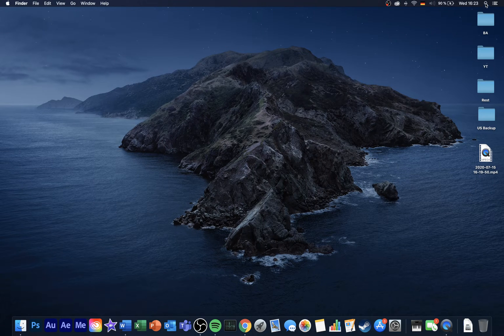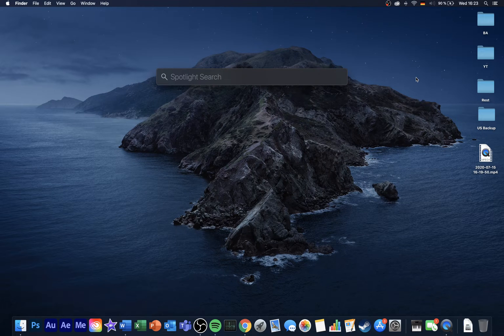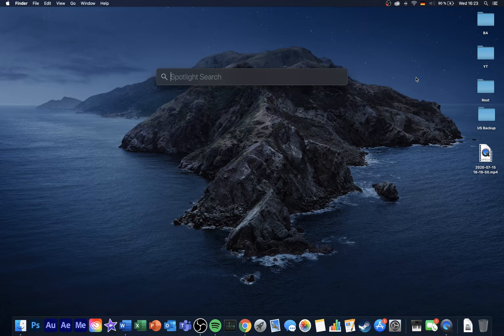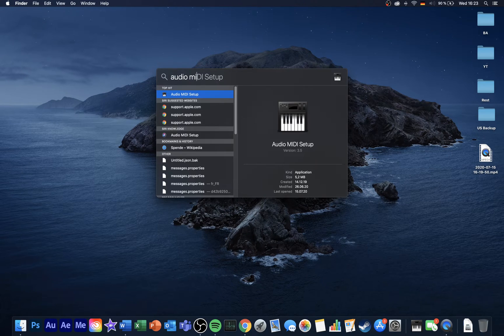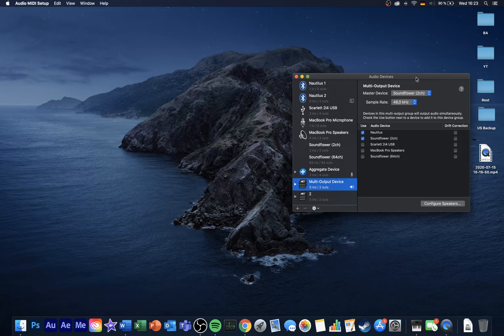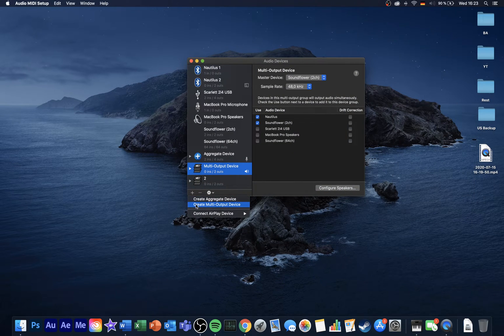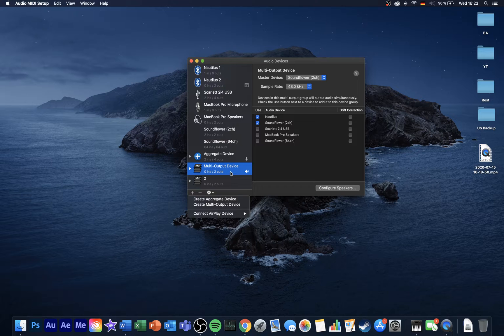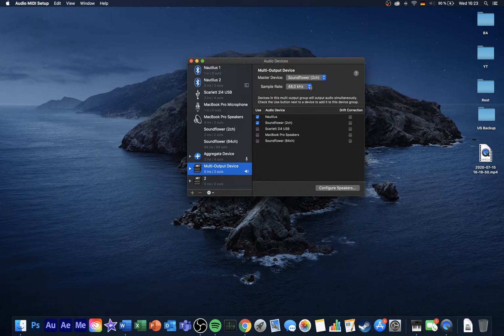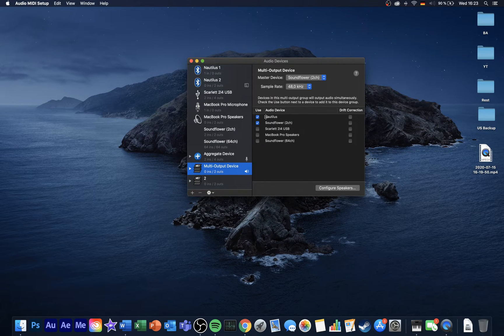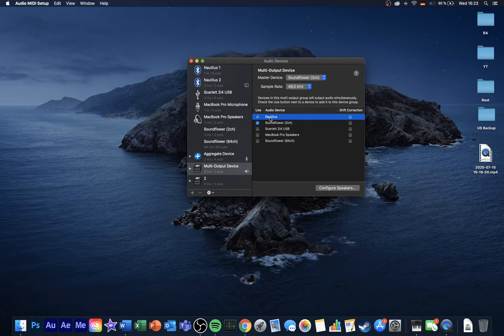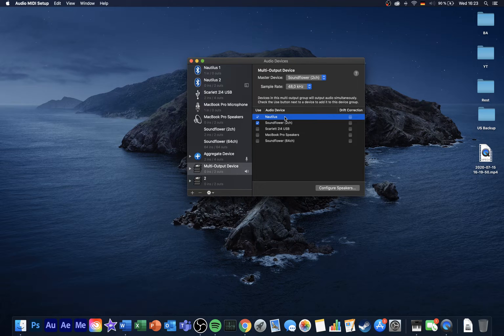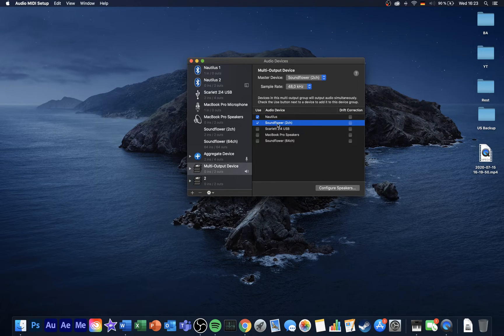When installation is completed, open up your Spotlight Search and open up Audio MIDI Setup. On this window, select this plus sign to add a multi-output device. Here, set the sample rate to 48kHz and then select to use your usual audio output device. This could be your laptop speakers, your headphones or external sound system, and select to use the Soundflower 2 channel.